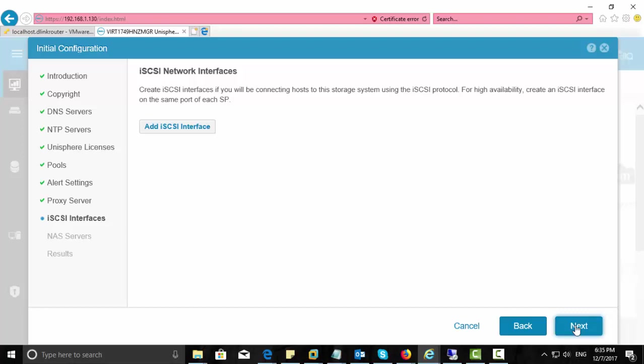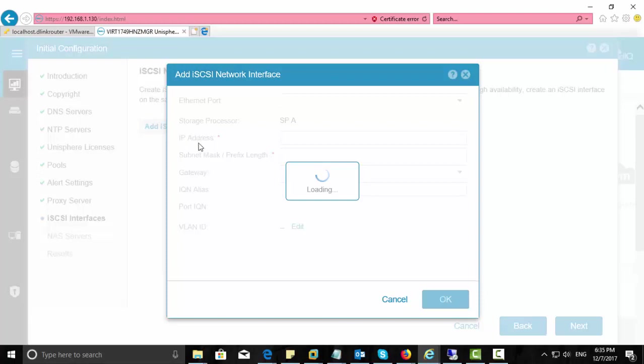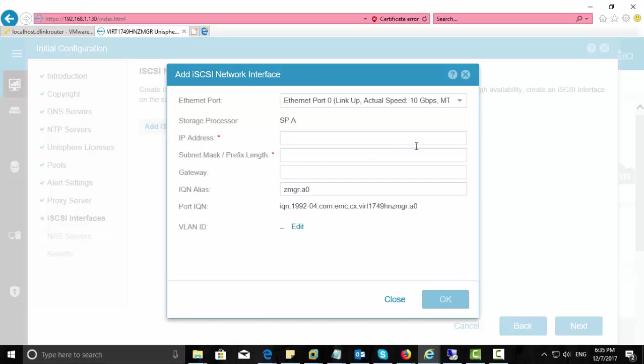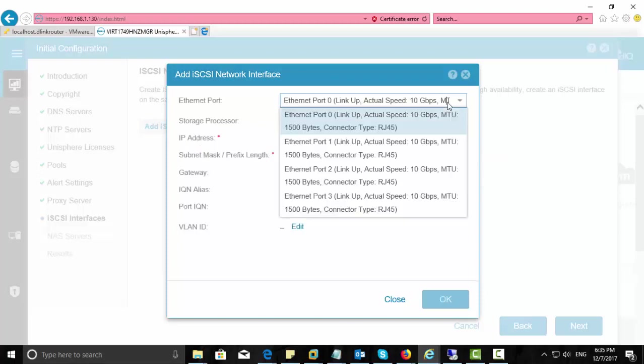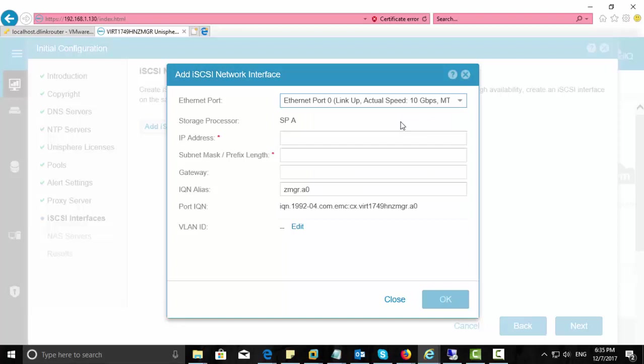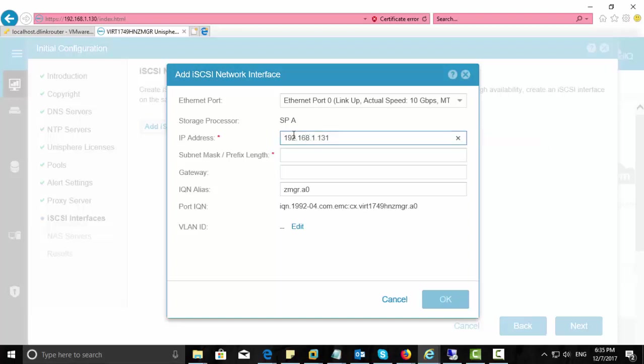This is another part, that iSCSI network interface. There are four default interfaces that come with this EMC Unity virtual appliance. So you can add those four virtual interfaces to iSCSI. For that, you can choose one by one. Here you can see zero, one, two, three. There are four ports, so I choose support zero, give IP address, subnet mask, gateway, and complete the iSCSI interface for all these four ports one by one.